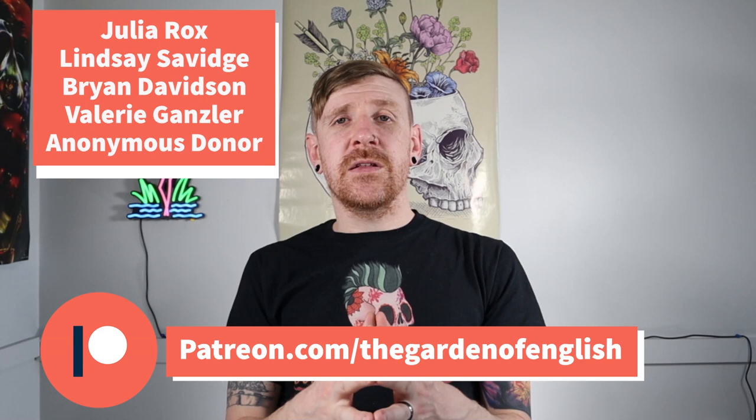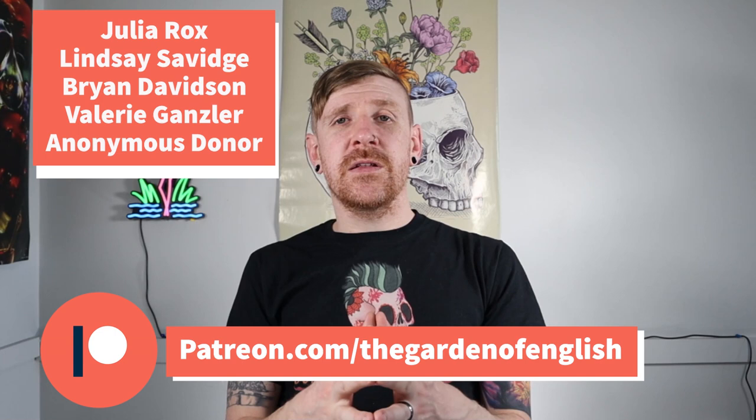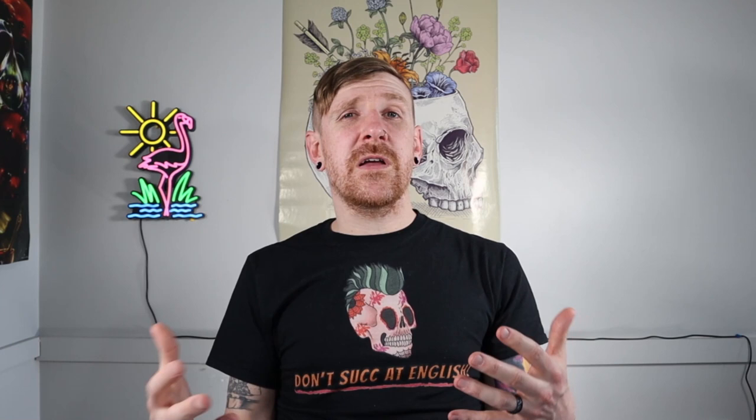Before we get into things, though, I always want to give a huge shout-out to our Patreon supporters, which you can actually see up here. We are grateful that you're willing to support the Garden of English as we work to produce as much content as we can to help people and teachers and students analyze literature. If you're interested in finding out the benefits of what actually a Patreon subscription entails, you can check out this video here.